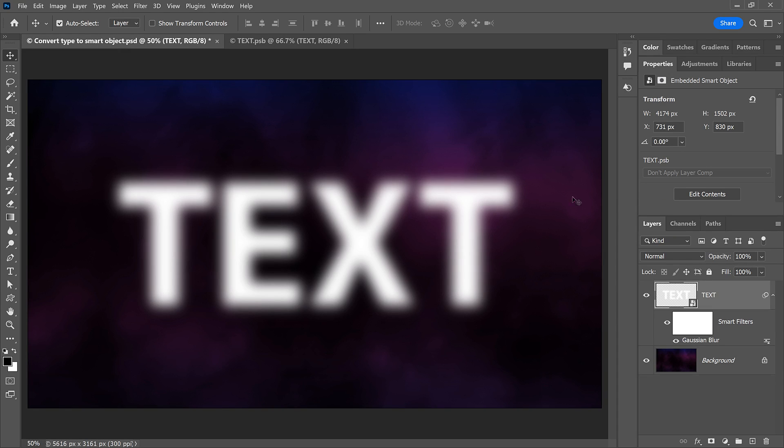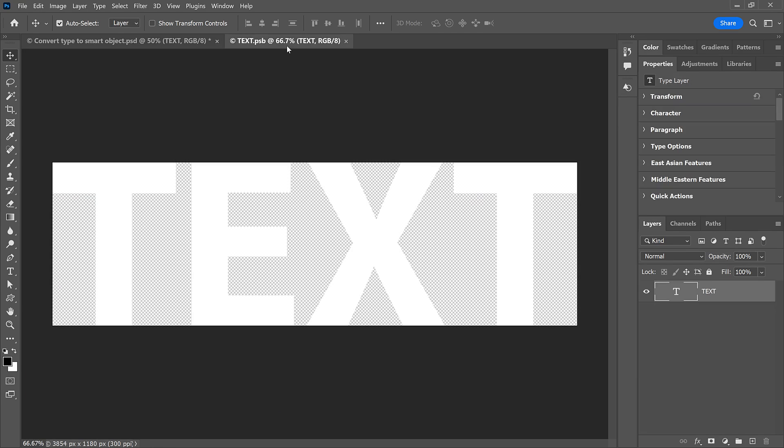Instead of having lots of room around the text like we have in the main document, Photoshop has cropped the canvas in the Smart Object to the exact width and height of the text itself. And this can be a problem if we need to edit the text. And here's why.